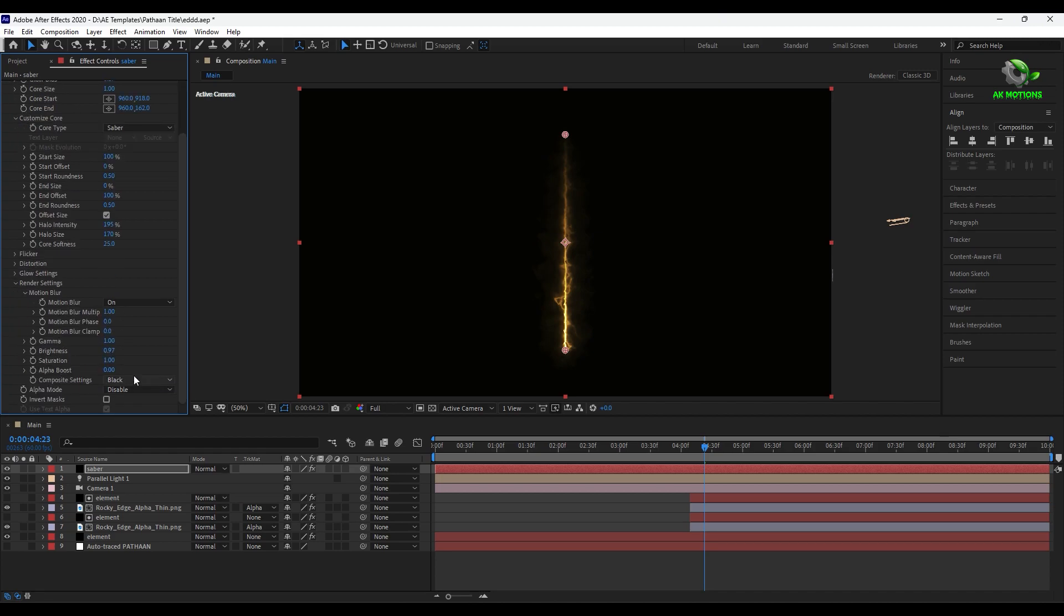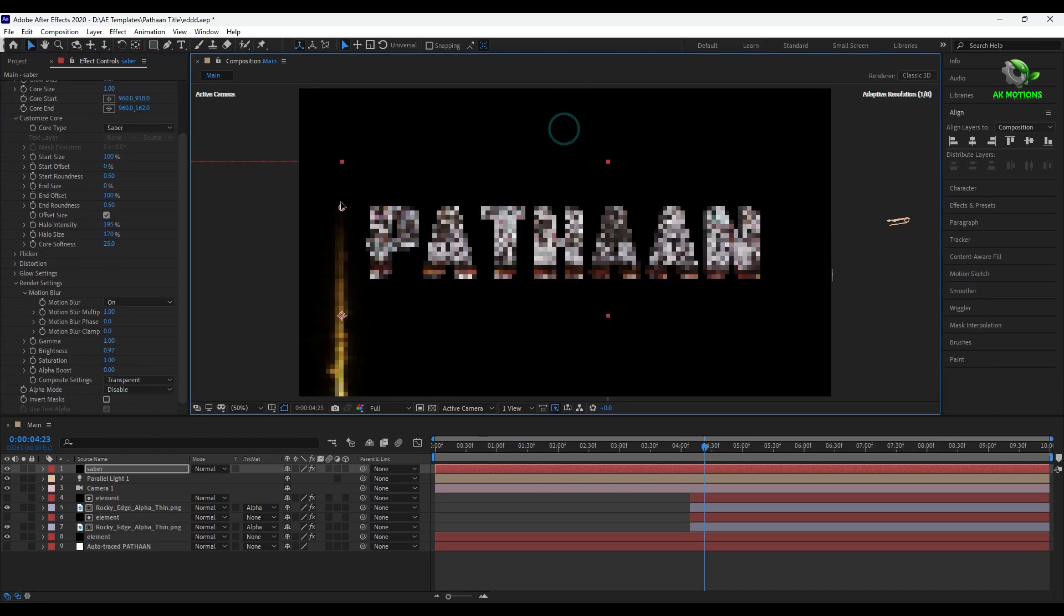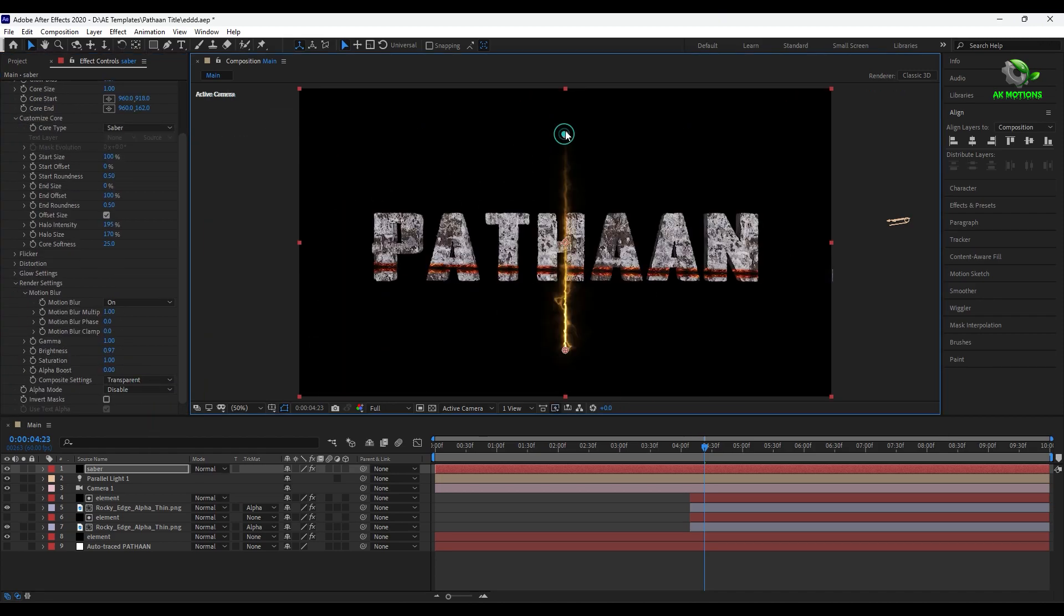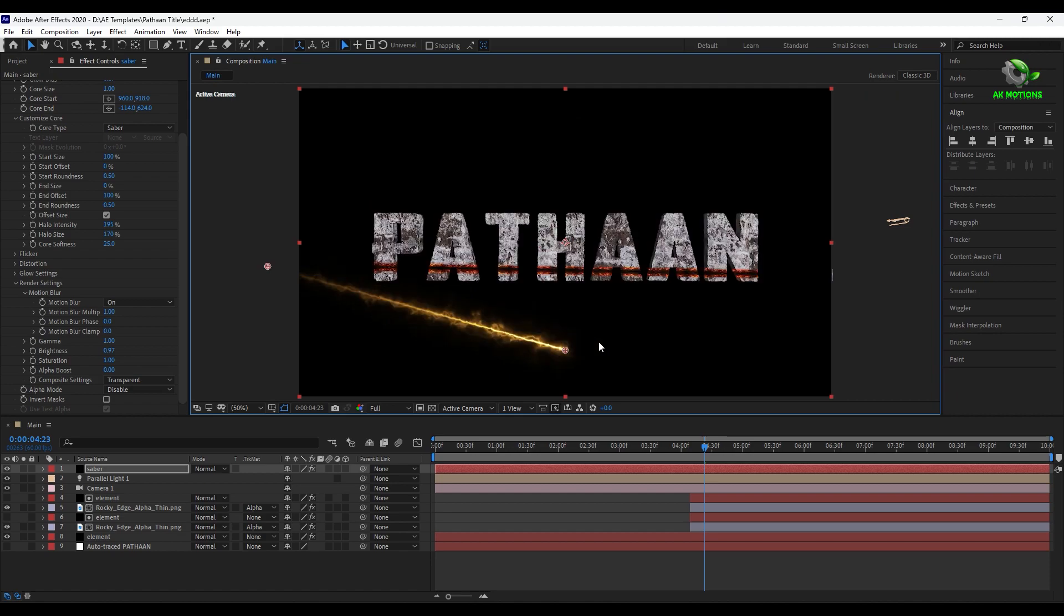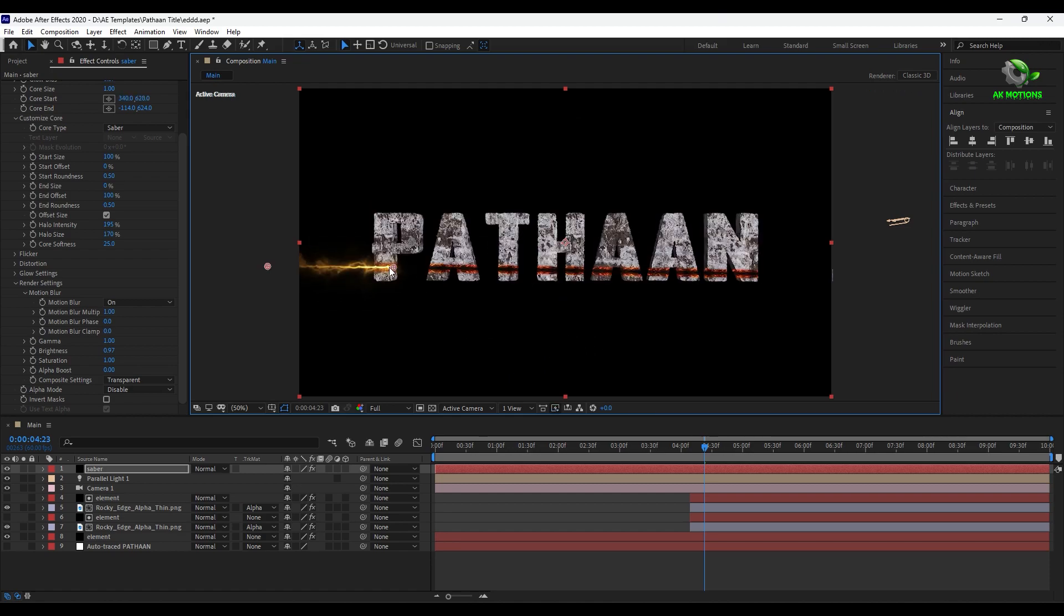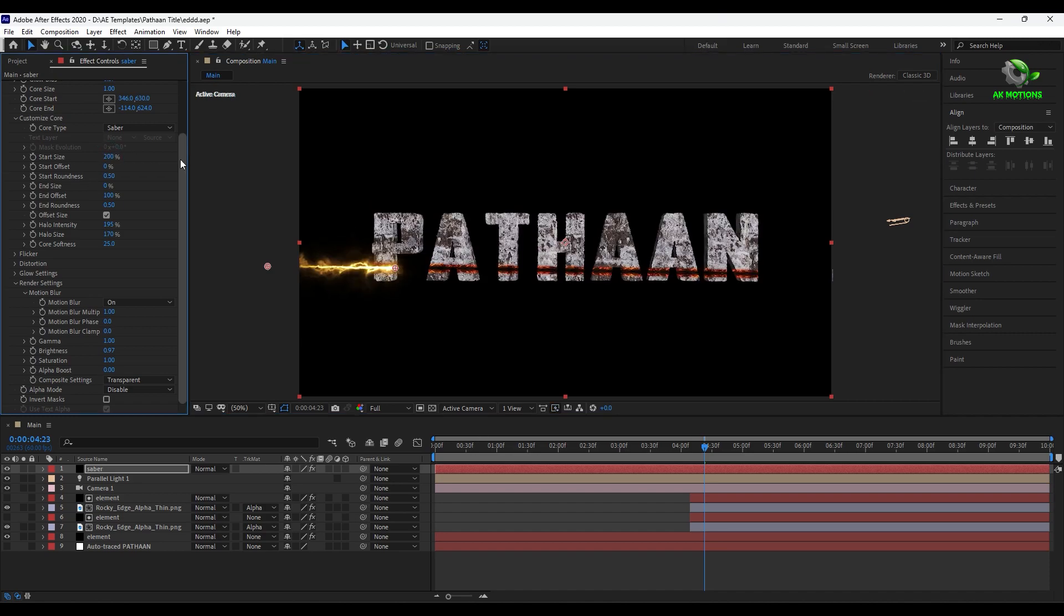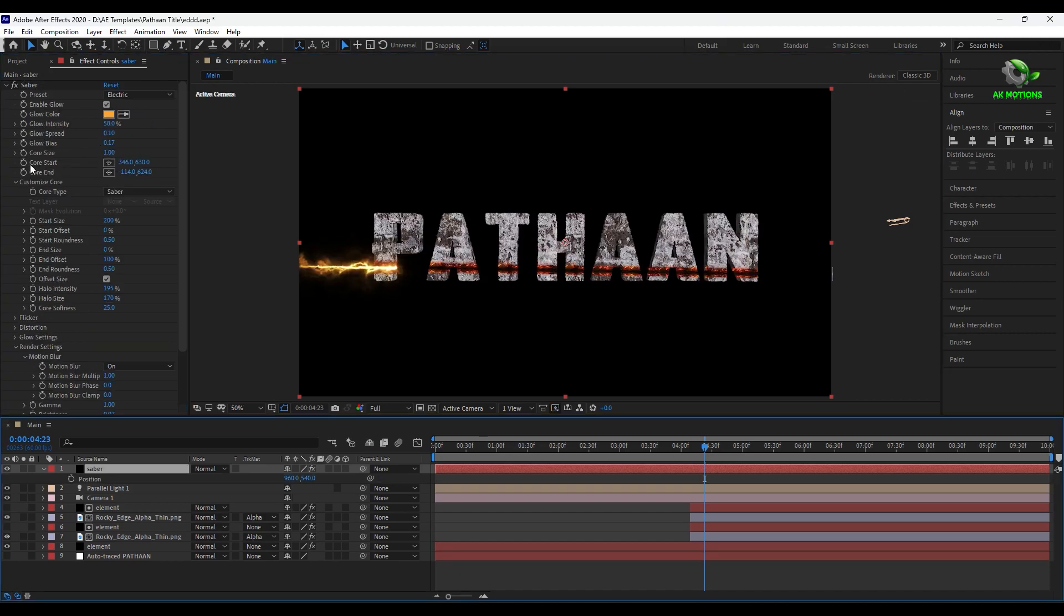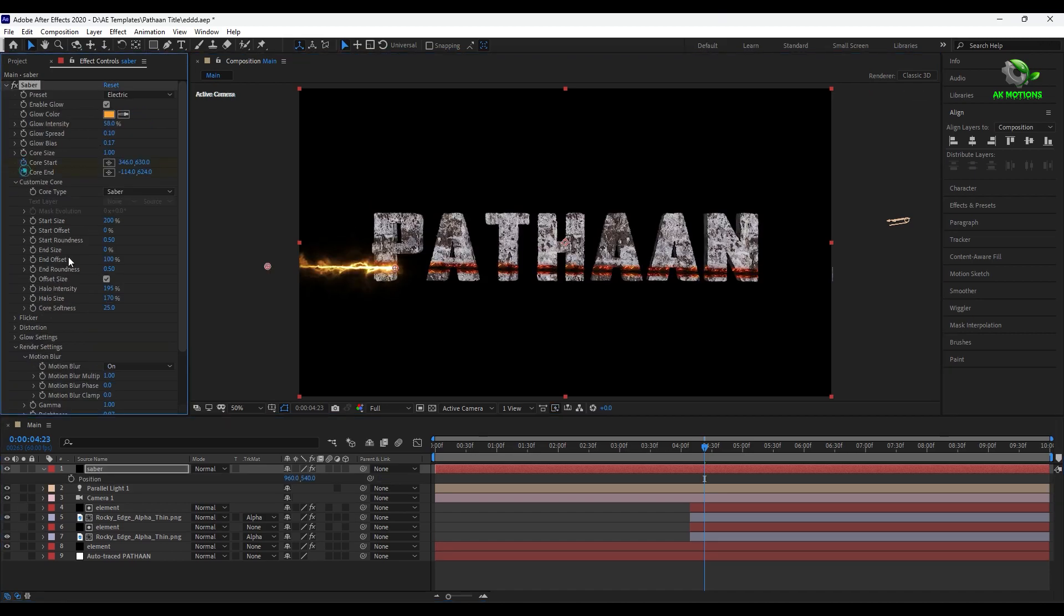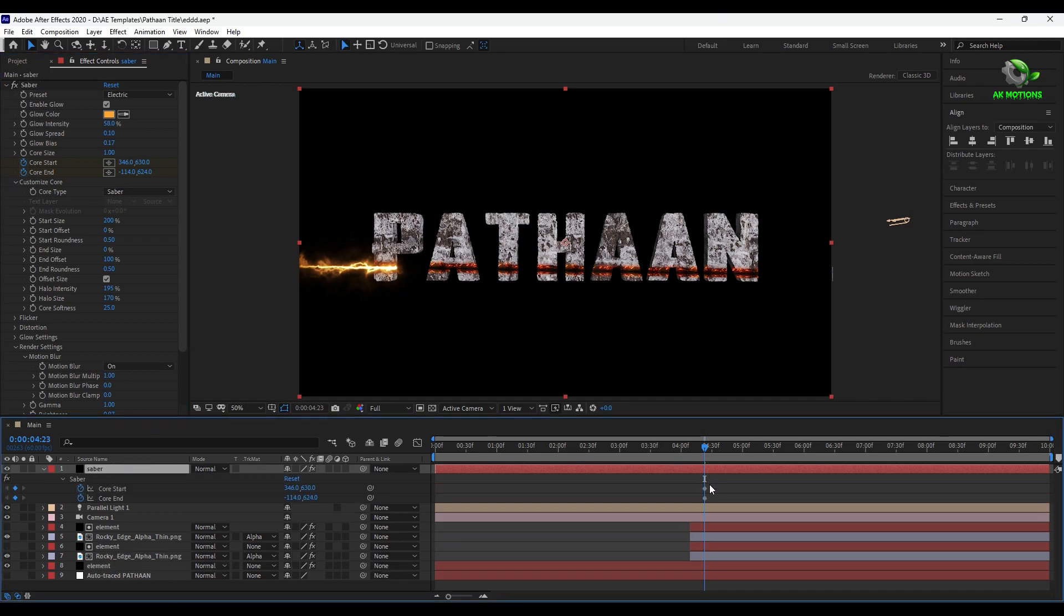And change the blend mode to transparent. Now adjust the core end and start as shown. Add keyframes and animate it as some electric wave strike toward the text.